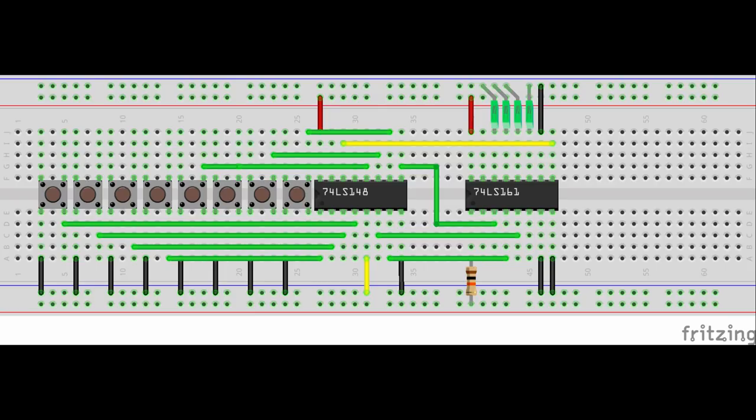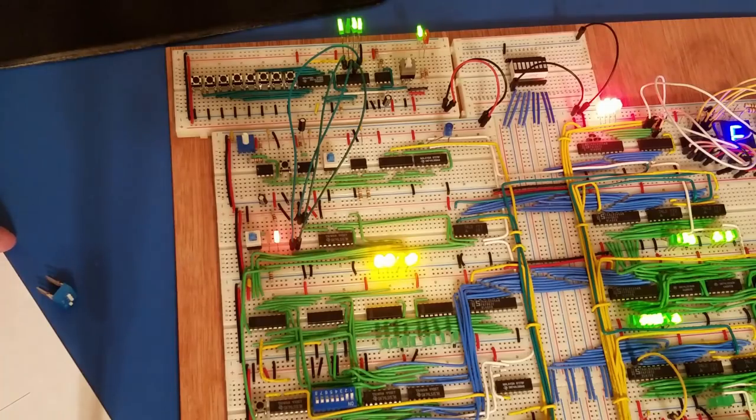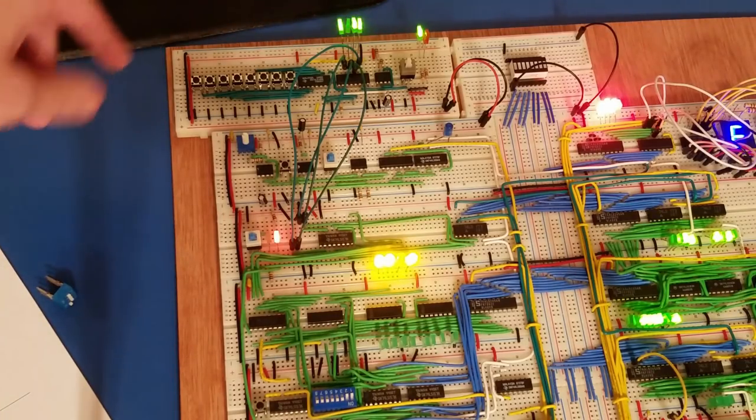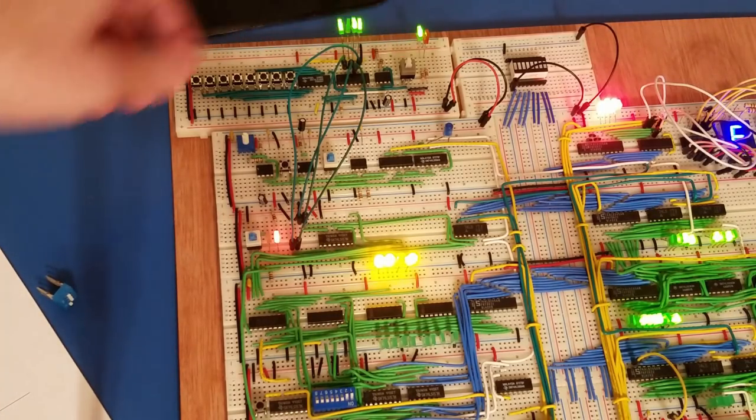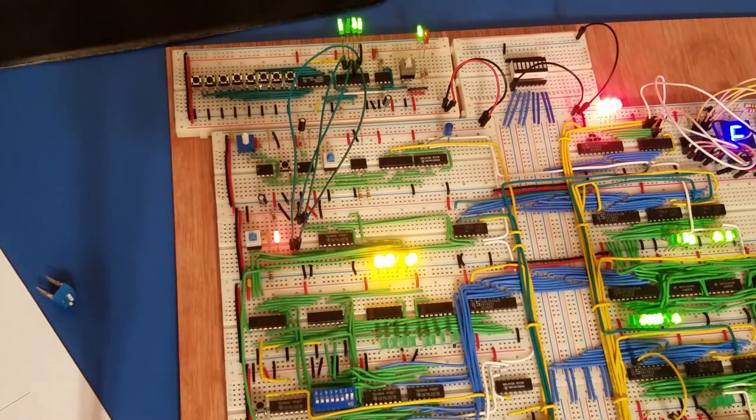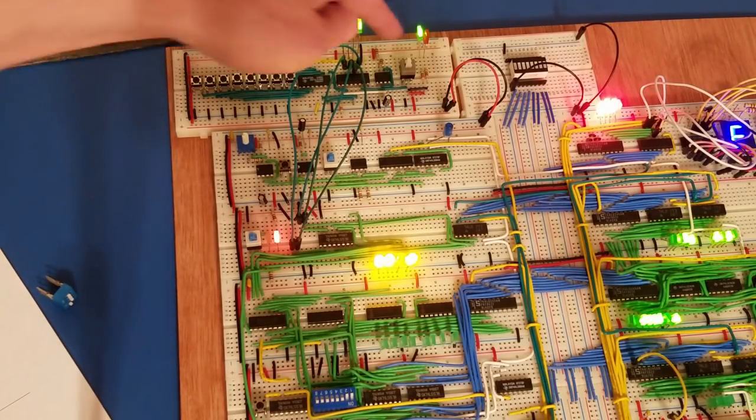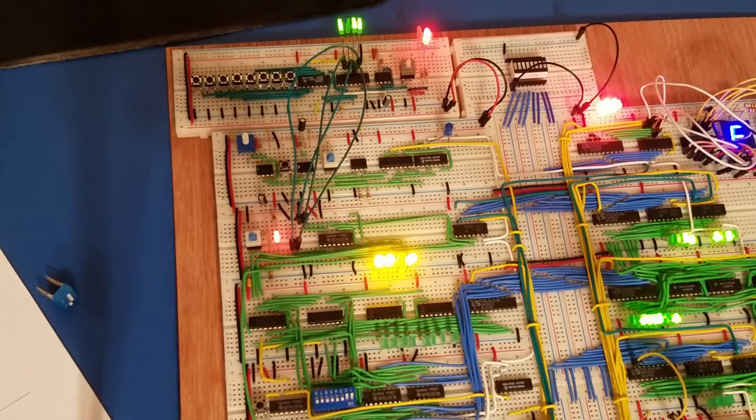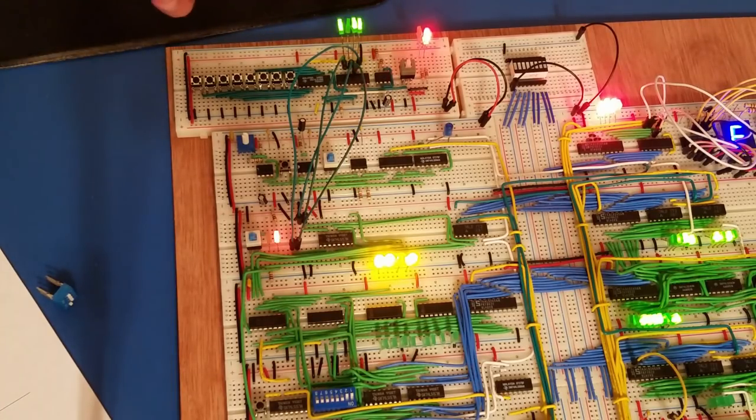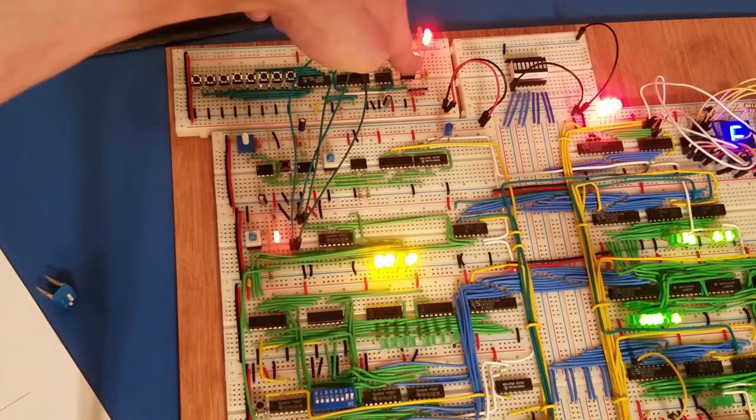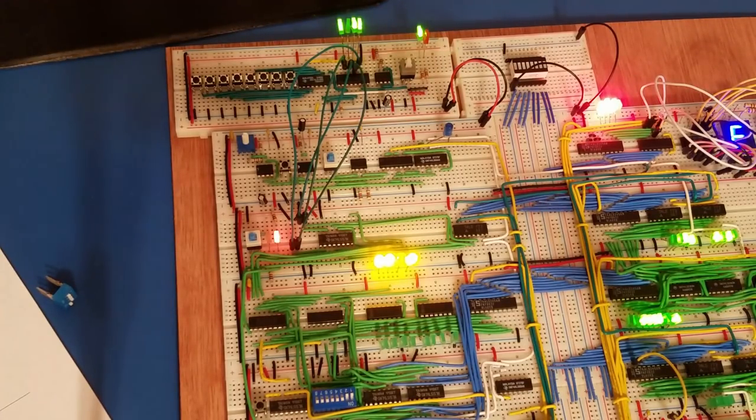Because I'm only getting three bits out of the 74LS148, that's another reason why I need this toggle switch up here. What that toggle switch does is it just sets the fourth bit either high or low. When it's set down like that, it forces the fourth bit to be a zero. And when it's up like that, it forces the fourth bit to be a one.